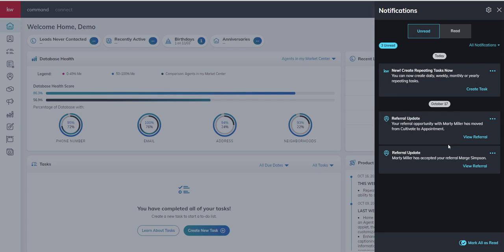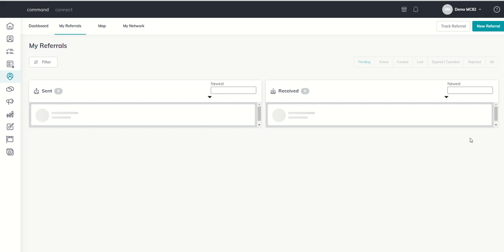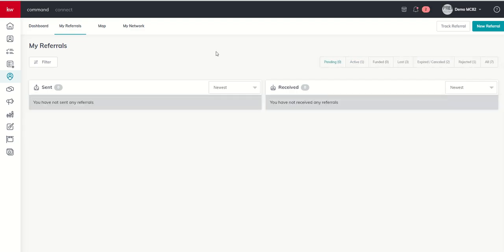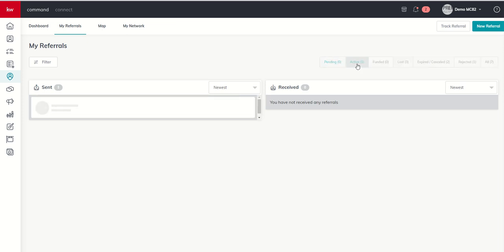Either one of these two notifications does allow us to have a View Referral button, and we can click on View Referral and get taken in again to our referrals applet. We would just want to make sure instead of Pending, we choose Active.